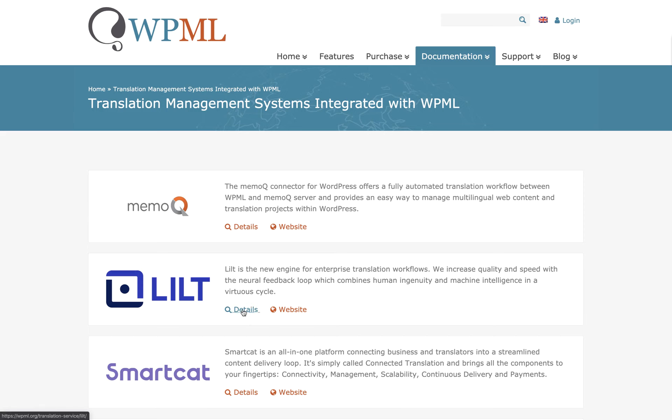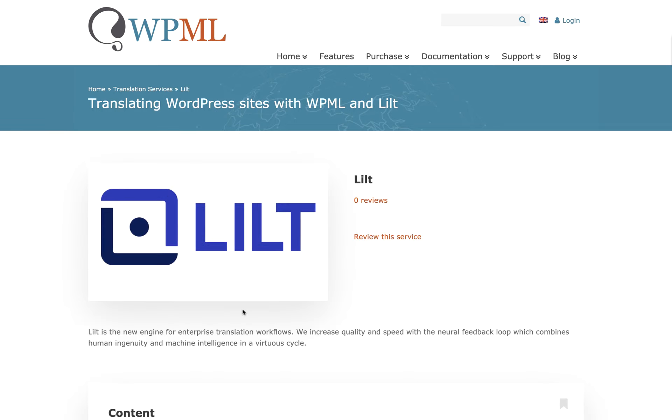You'll find Lilt at the top. Click Details to see the documentation showing how to integrate WPML and Lilt. Now I'm going to walk you through how to actually do that.